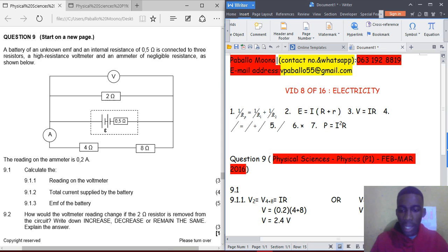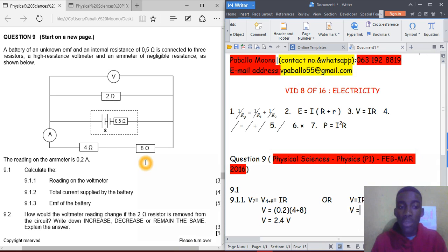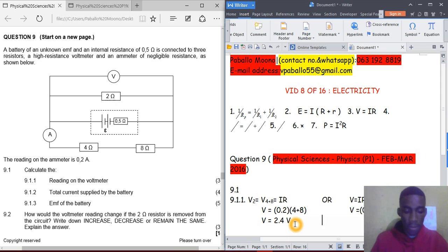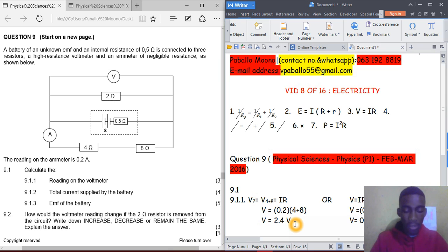Alternative method: you can calculate the voltage across each resistor individually. The current through the 4-ohm resistor is the same as the series current, which is 0.2 amperes. So the voltage across the 4-ohm resistor is 0.2 times 4, which equals 0.8 volts.